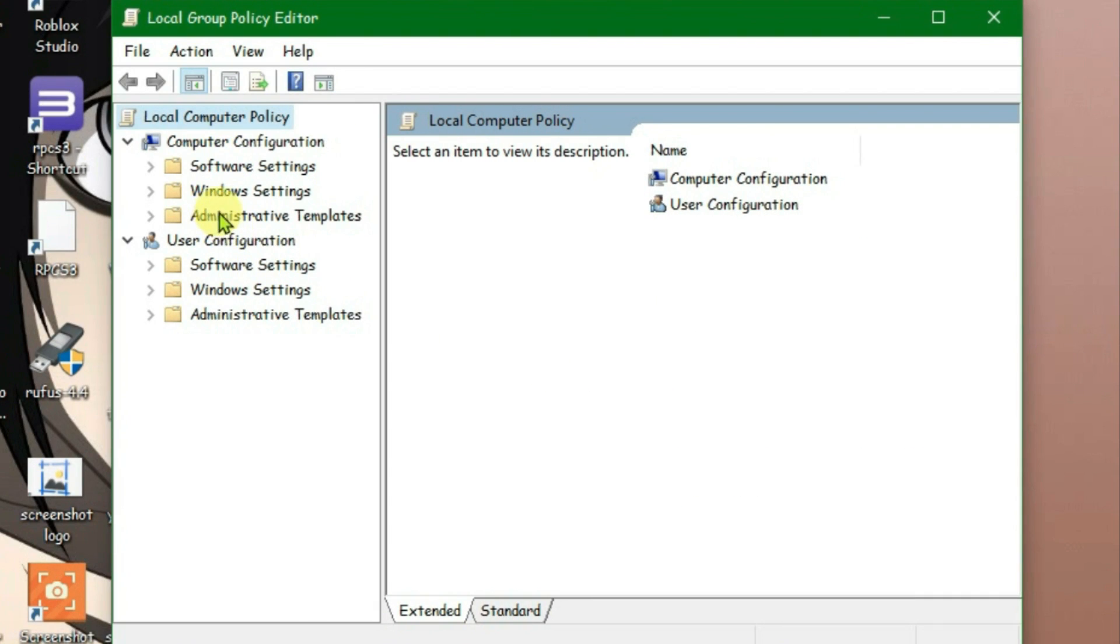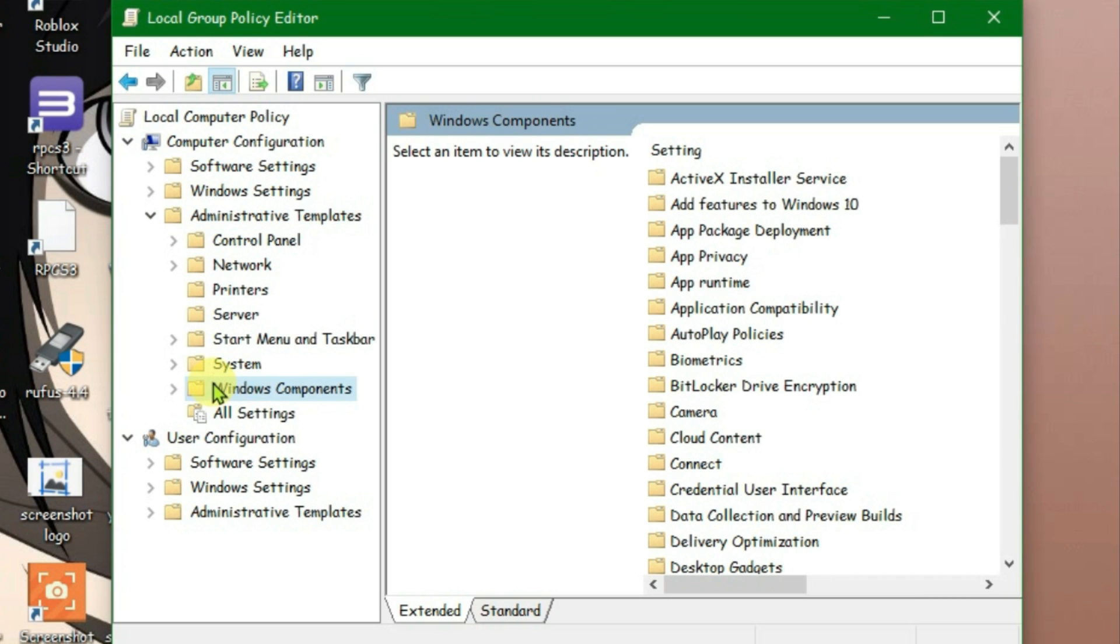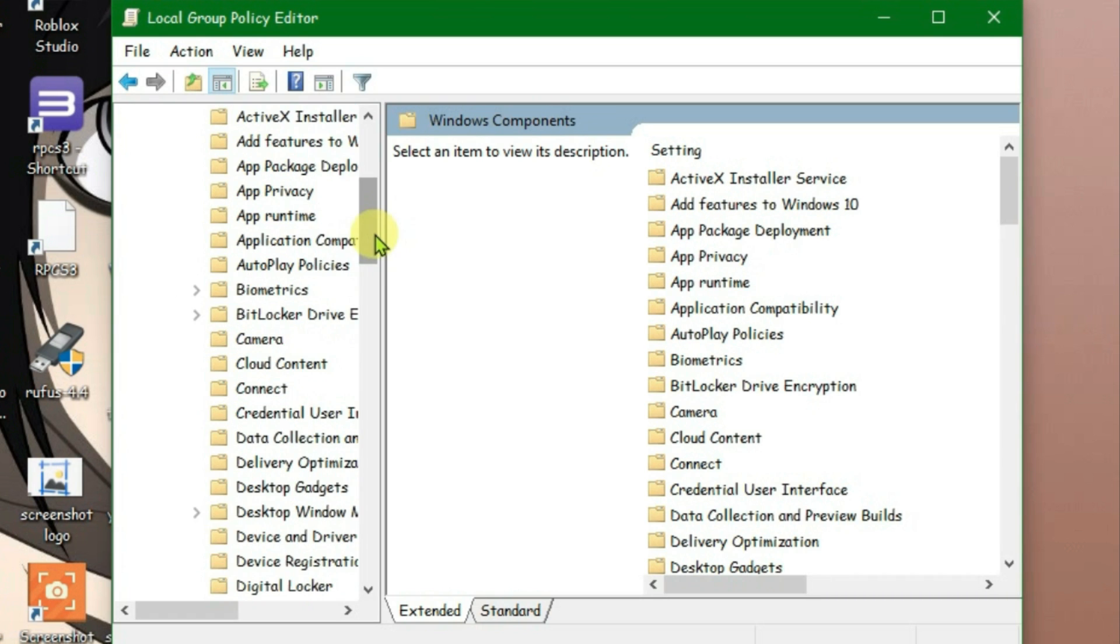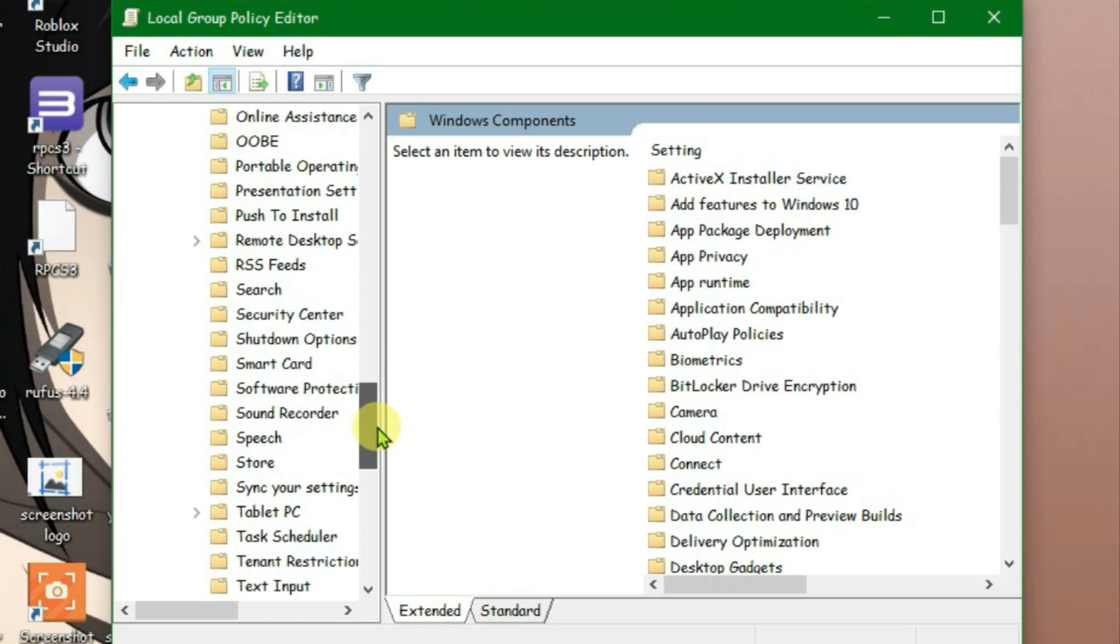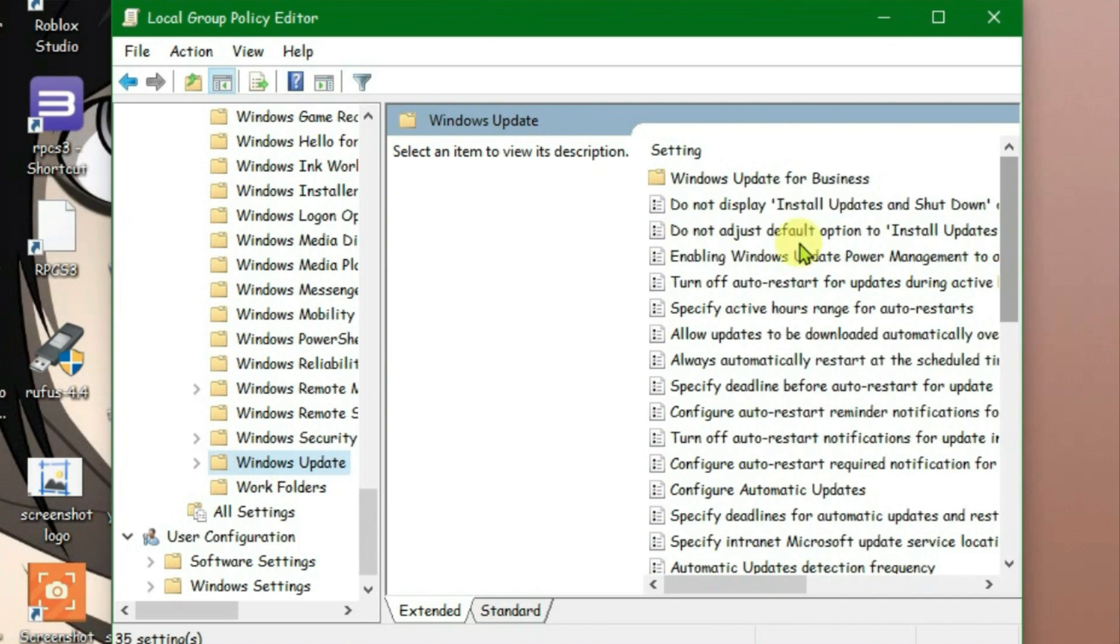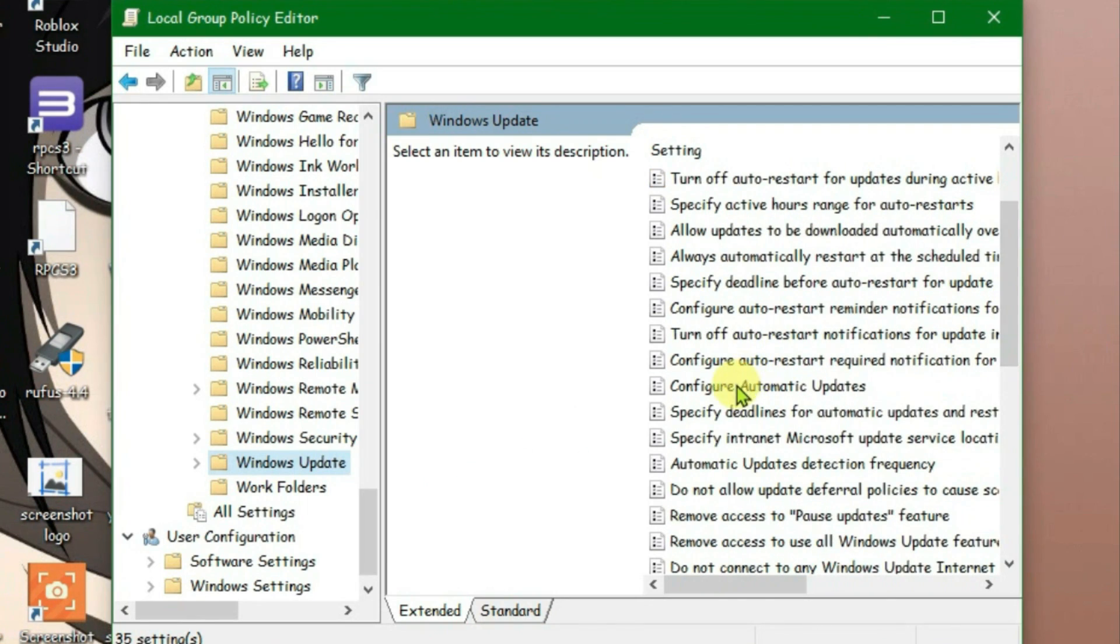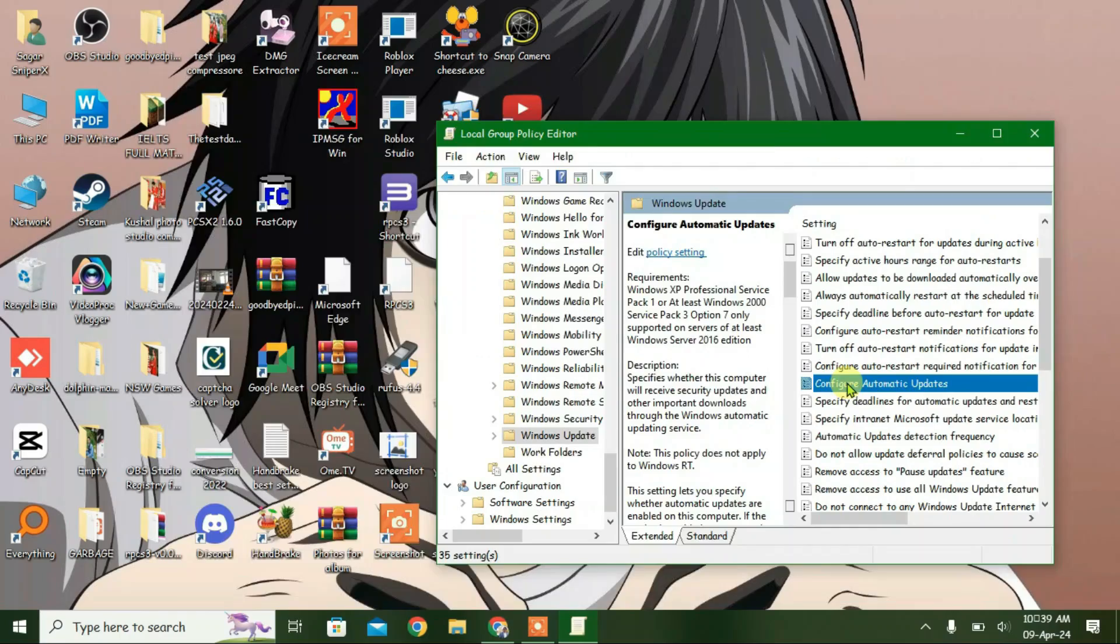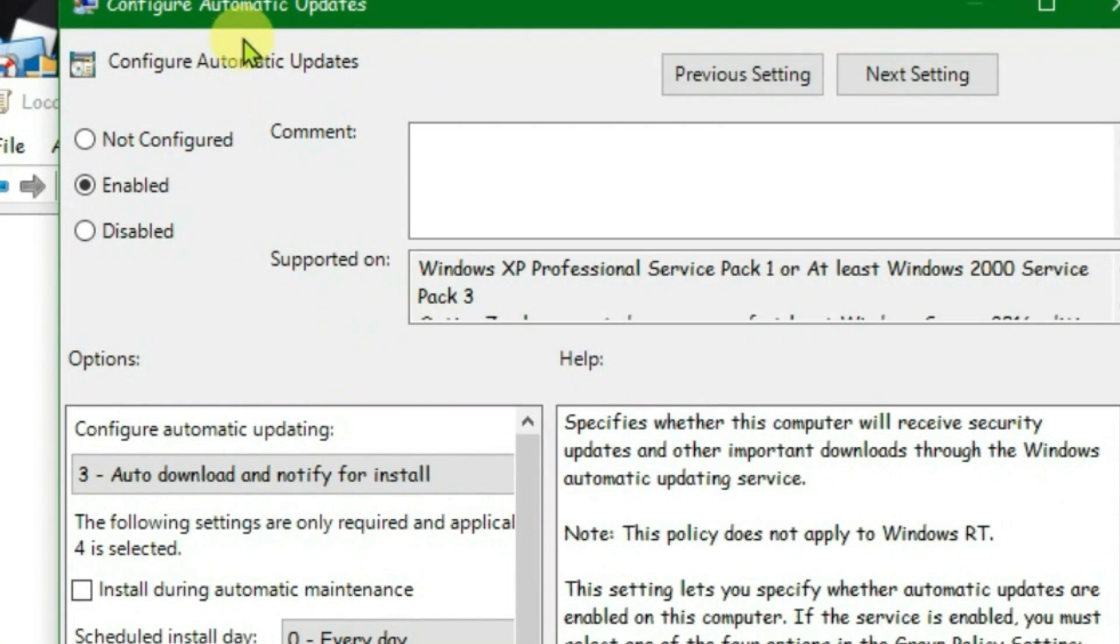We're gonna go to Administrative Templates under Computer Configuration, double click, and go to Windows Components, double click here also. Scroll all the way down until you reach Windows Update here. Click it once and on the right side we're gonna find Configure Automatic Updates. This one here, double click it will bring up a new window.